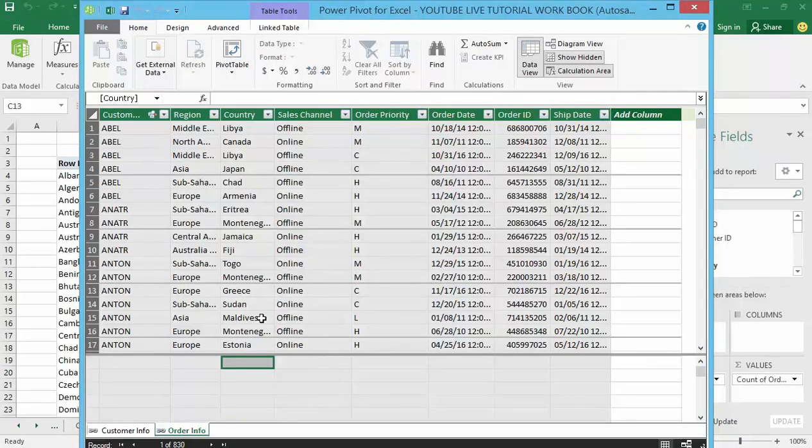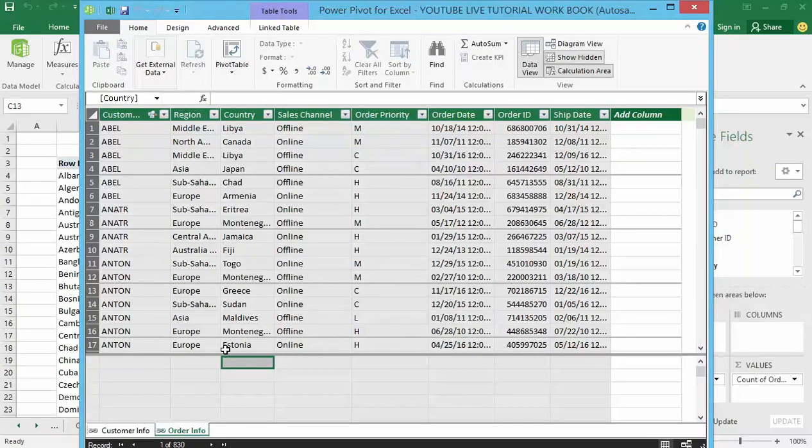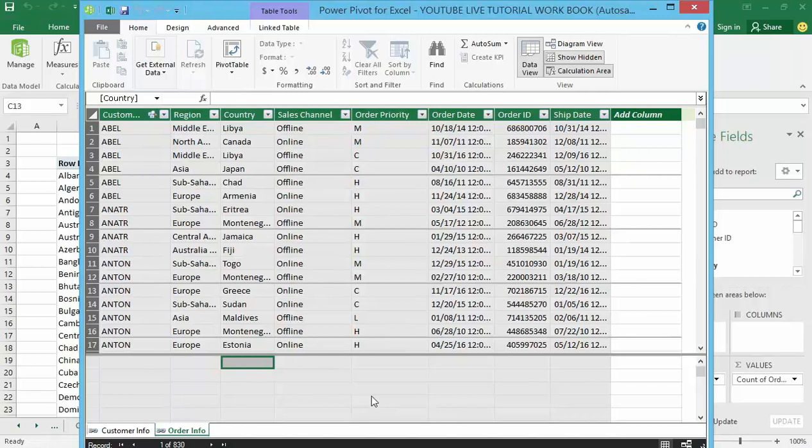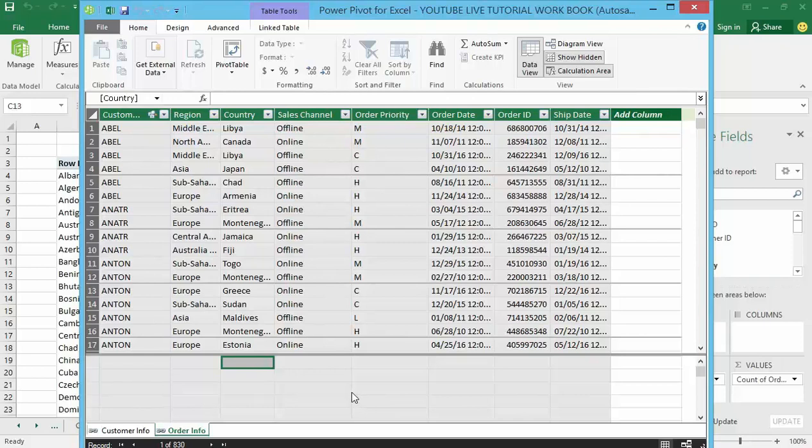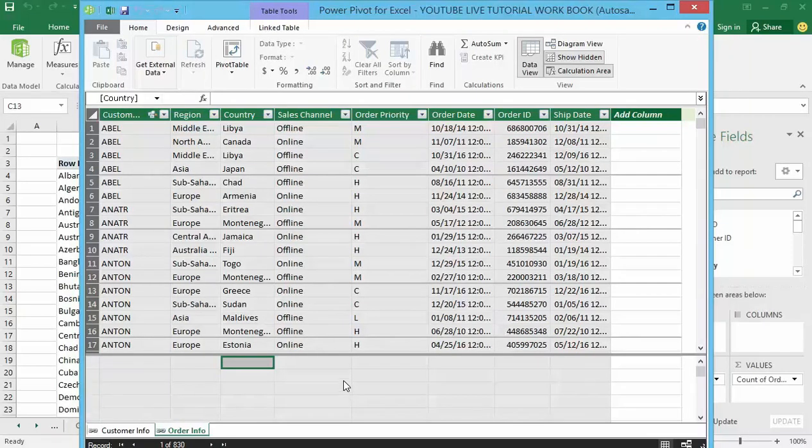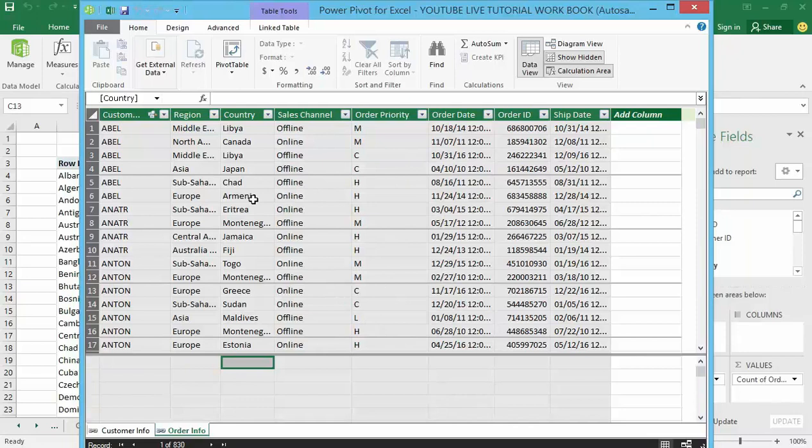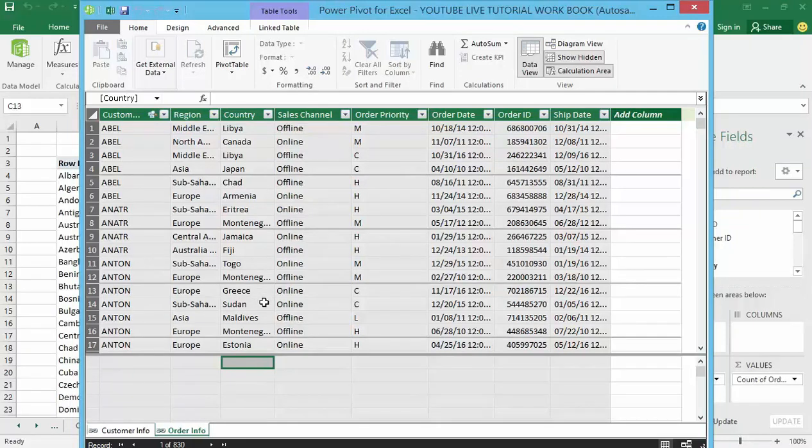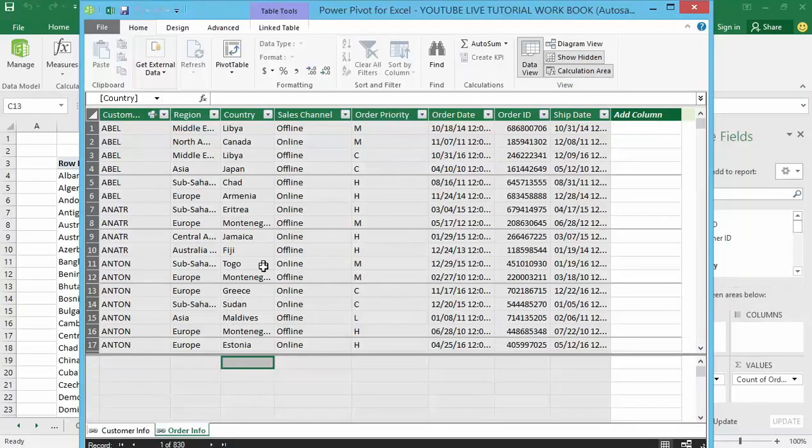I'm clicking on the order info here within my data model and I can see all my data above. Now down below I've got few rows that are really reserved for my calculations that I want to create based on this data. For example we have seen how we can create count functions, that is count of order priorities inside the pivot table environment.